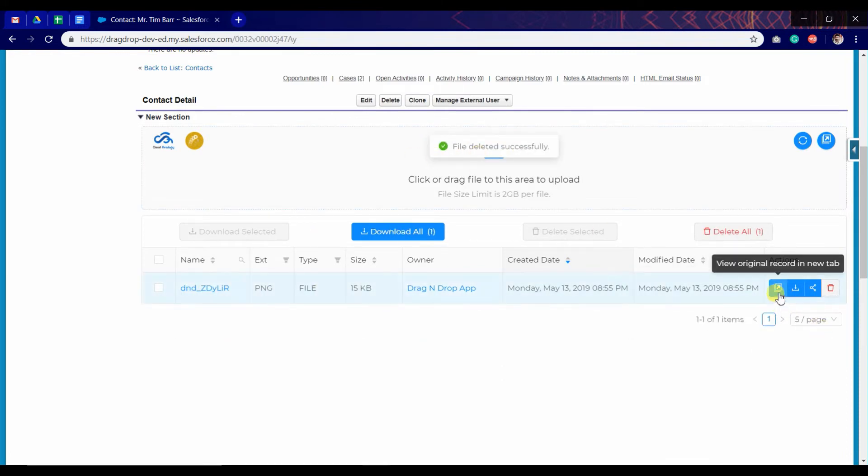This button is very useful. We can click on it and it will give us a preview of the file.